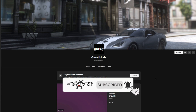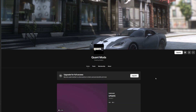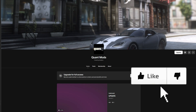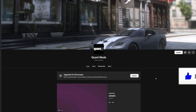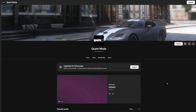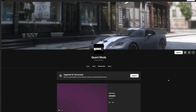You want to go to the latest post in order to access the latest update on QuantV.